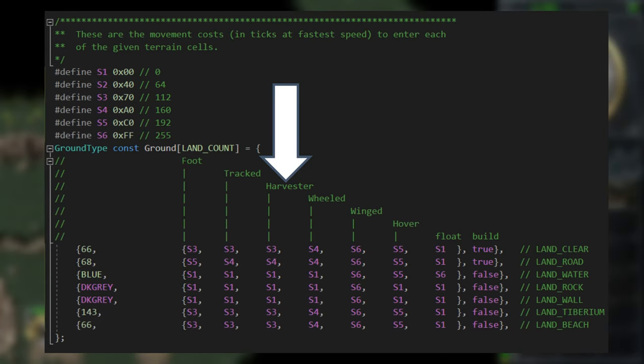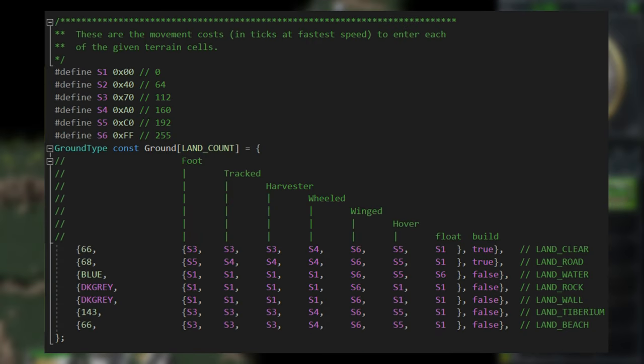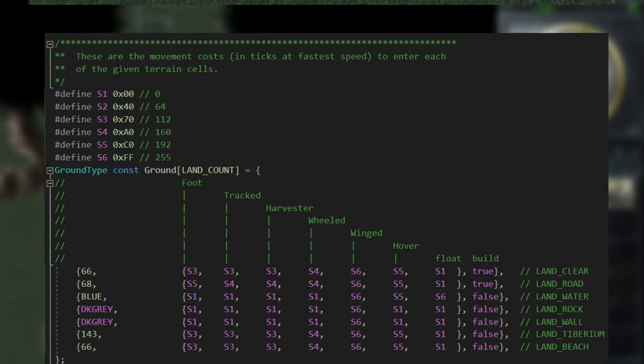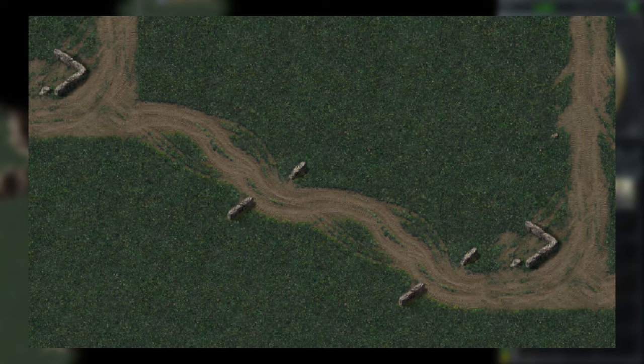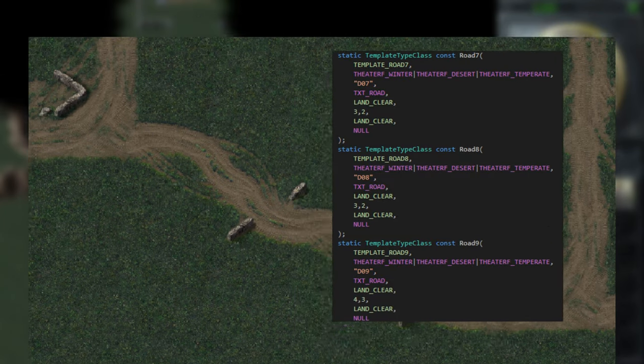The harvester movement type exists in the code, but it is not used. Harvesters are actually wheeled movement type units. Clear terrain type of cells are just these normal grassy and these normal desert cells. Beach, Tiberium and clear type of cells act the same, plus the road cell type exists in the code, but it is not used in any Tiberian Dawn cells. These path cells are actually clear type of cells.